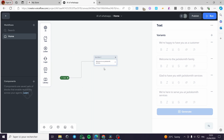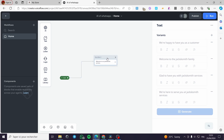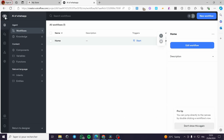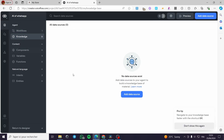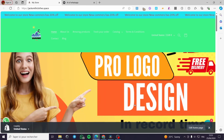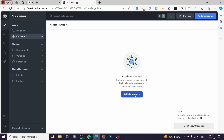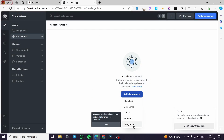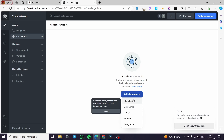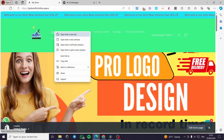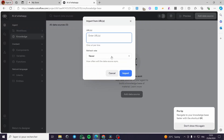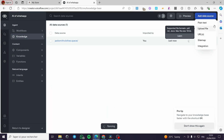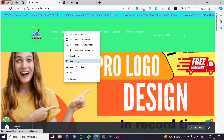Let's go back and click on 'Knowledge'. Here we have to add some data sources. I have this Shopify store, and we're going to click on 'Create Data Source'. Here we have the URL option — you can put a URL, a sitemap, an integration, a file, or plain text. I'll copy the homepage URL and paste it here, then click 'Import'. I'm going to add all the data sources available so the chatbot can search on them — for example, the About Us page.